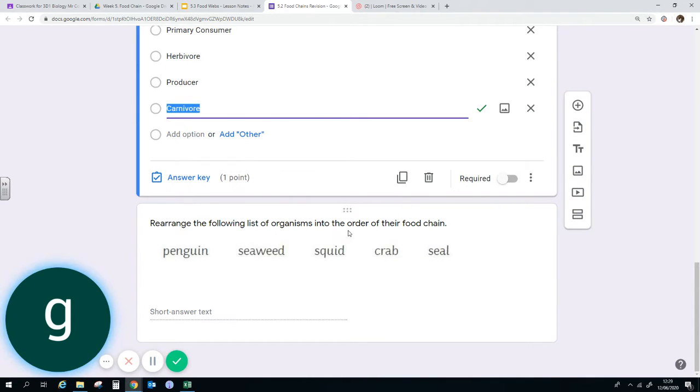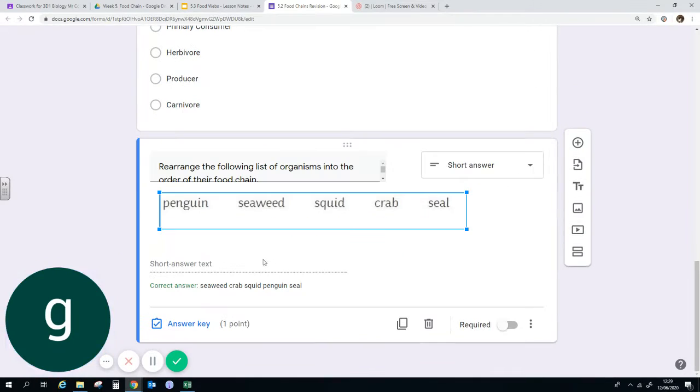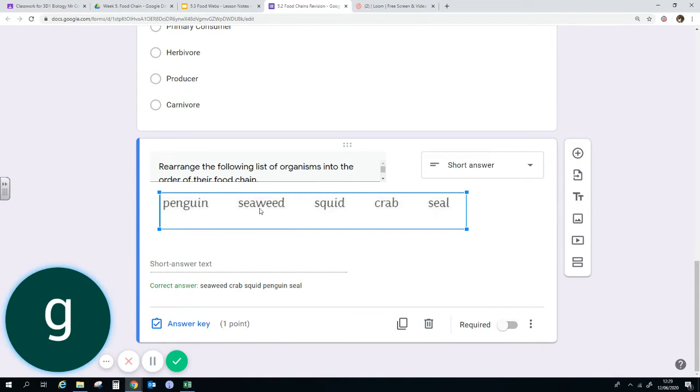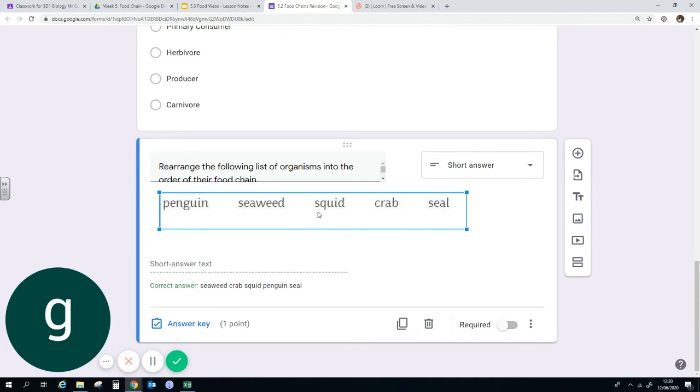Rearrange the following list of organisms into an order for their food chain. So you don't need to use all of them, you just need to start with a producer. So you can start with seaweed, I would then suggest possibly going to crab, then to squid, then to penguin, then to seal.